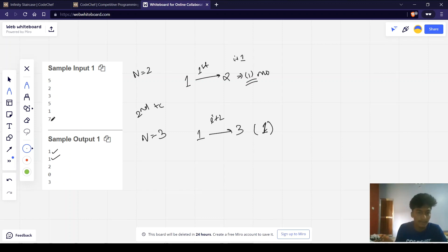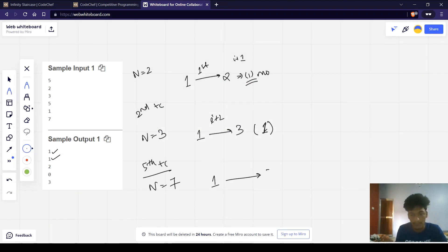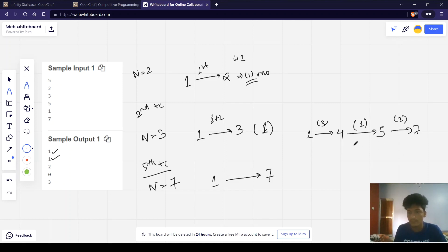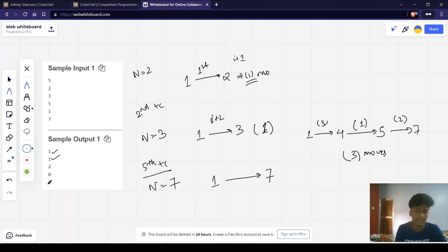Let us look at the fifth test case, where n equals 7 and we have to move from 1 to 7. We can do this by first going from 1 to 4 using the third move, i+3. Then moving from 4 to 5 using the first move. Then going from 5 to 7 using i+2. So we can do this using 3 moves, and our calculated answer matches the sample output.